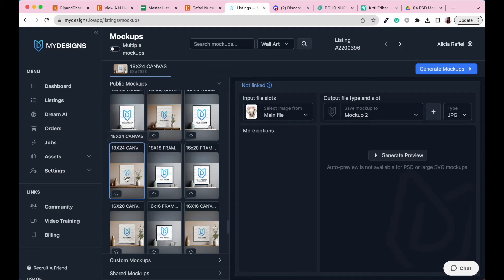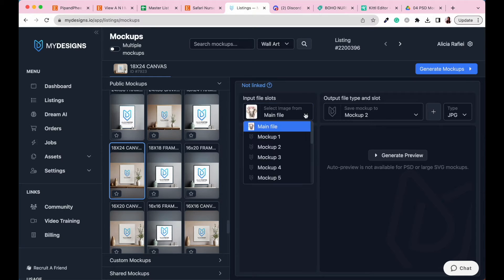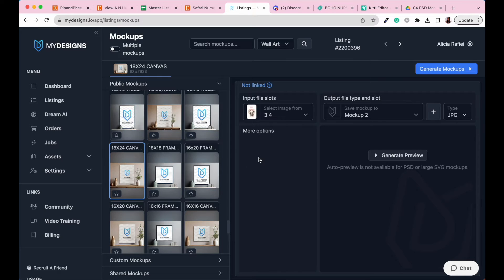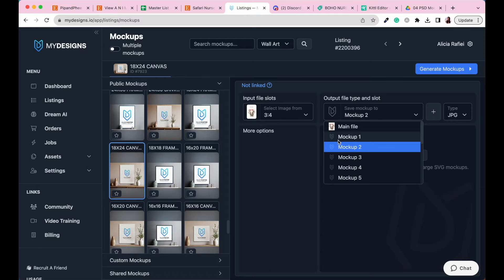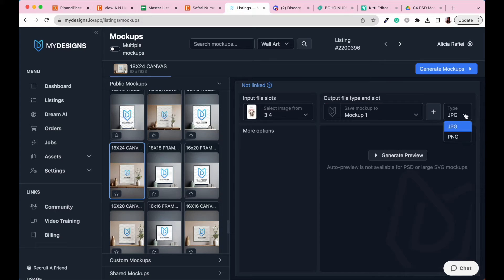Once the 18 by 24 mockup is selected, go to the input file slots and select the 3 by 4 ratio. Then select your output file type — we want to add these images into one of the open file slots labelled Mockup, since these are what we'll list in our Etsy listing. Go to Mockup 1, change the file type to PNG for higher quality, and then click Generate Preview.